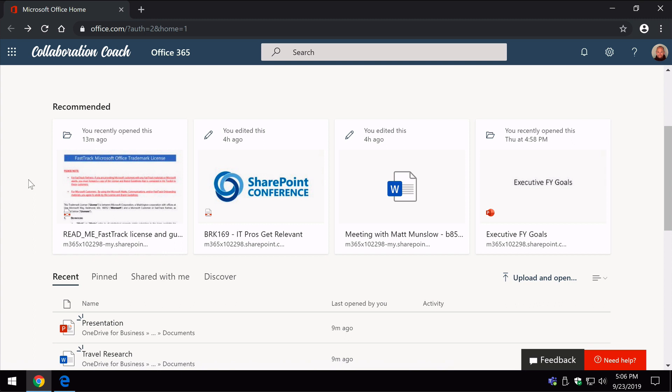So recommended items are ones that SharePoint is actually recommending to you using some intelligence, saying well this person used this document recently, edited it recently, shared it recently, so it shows up in this recommended section.